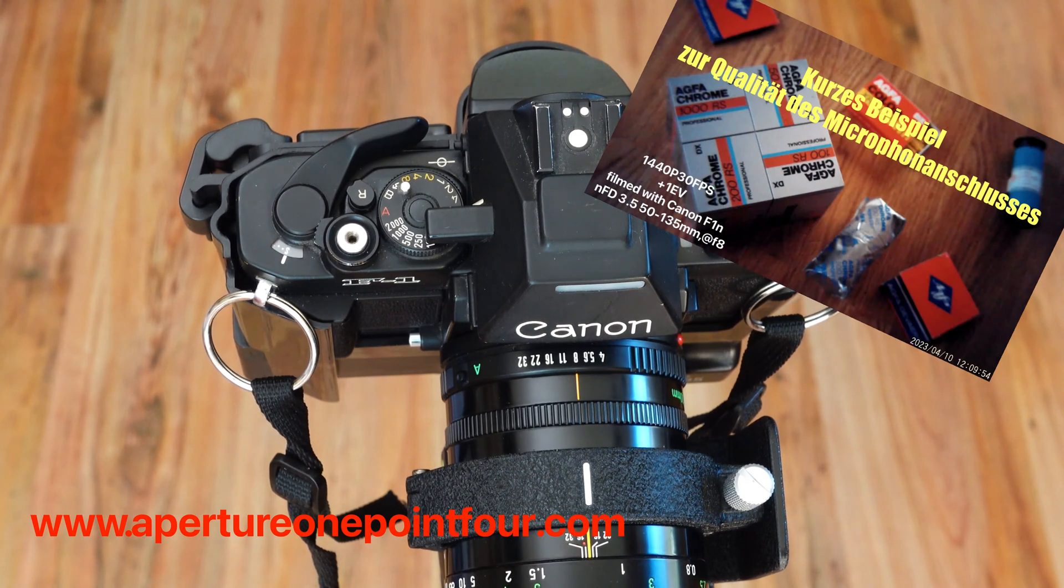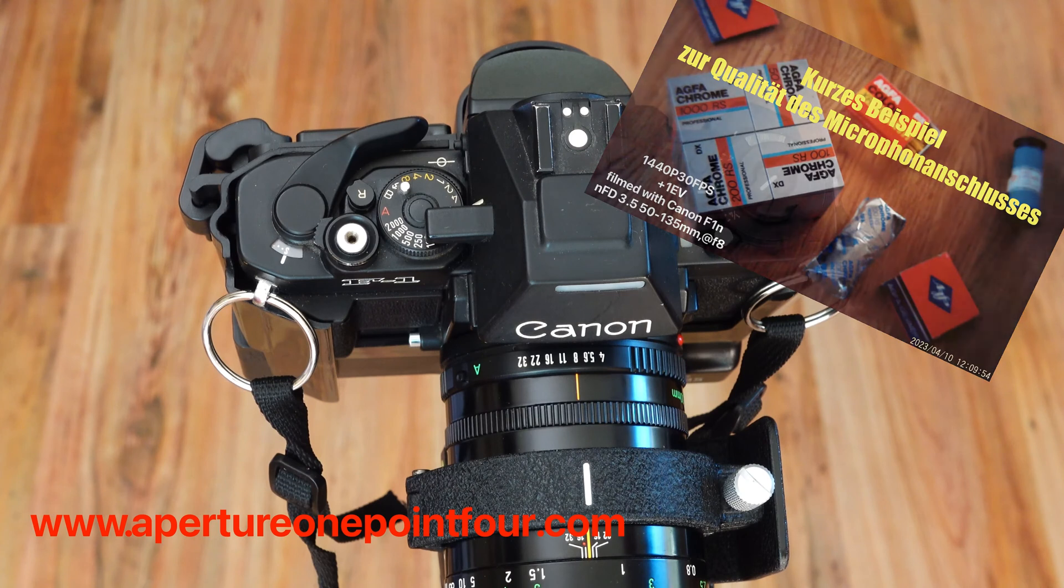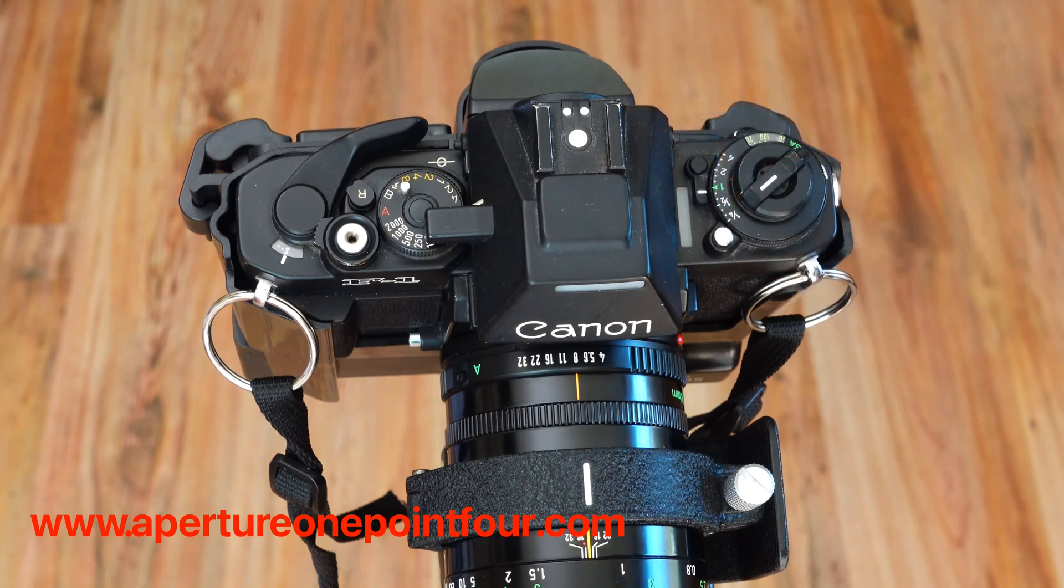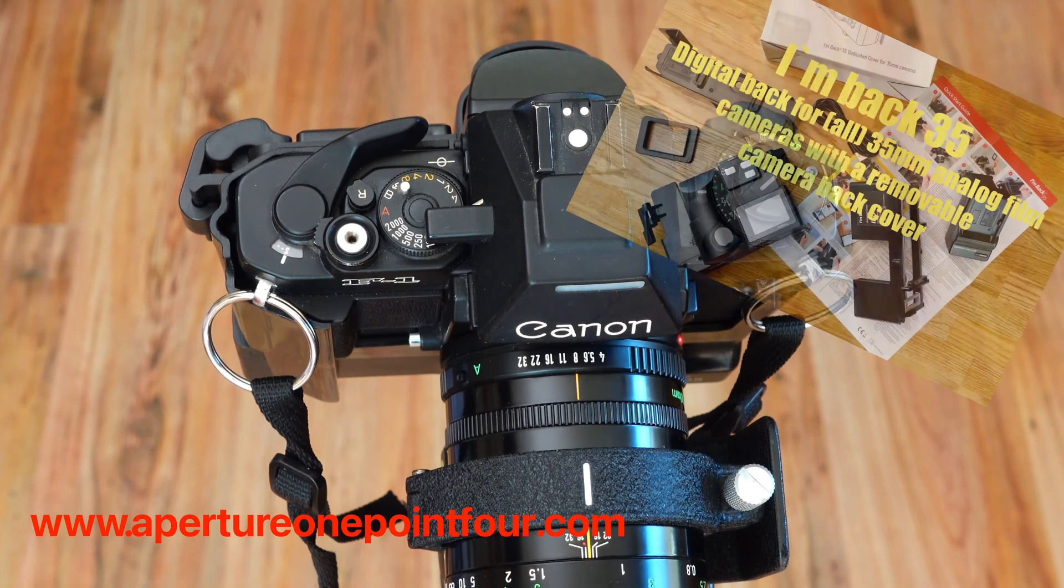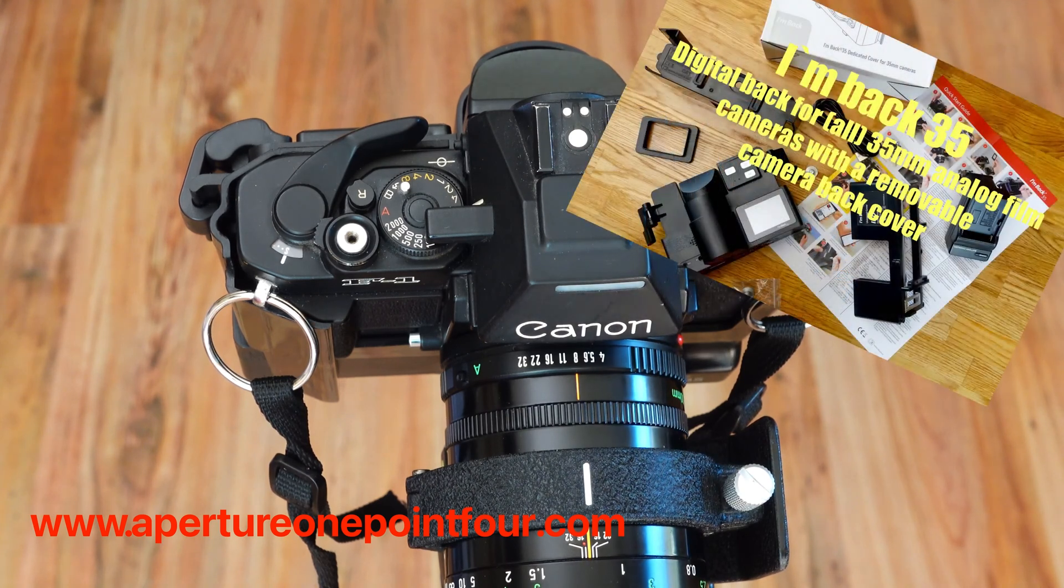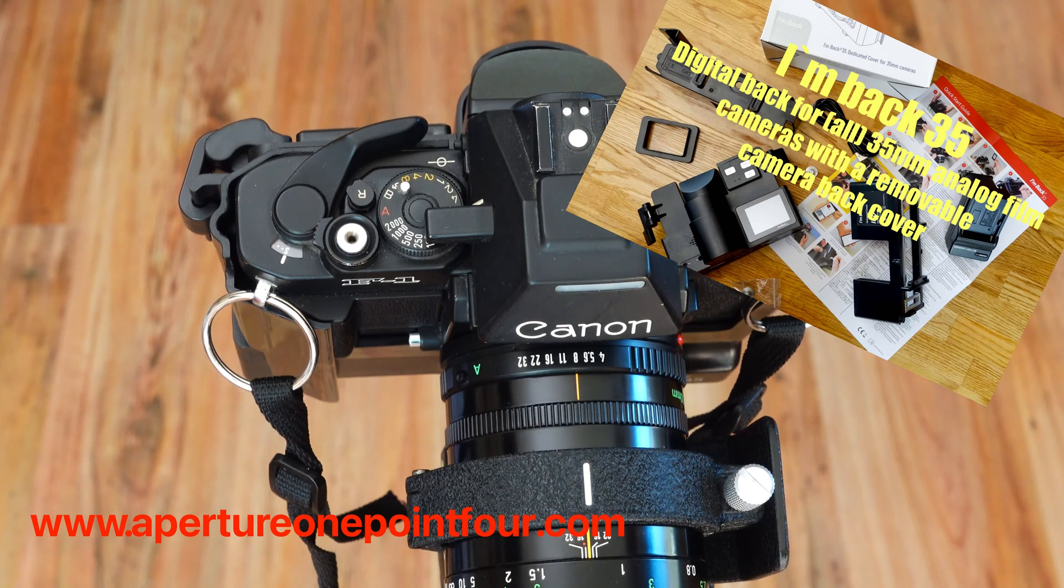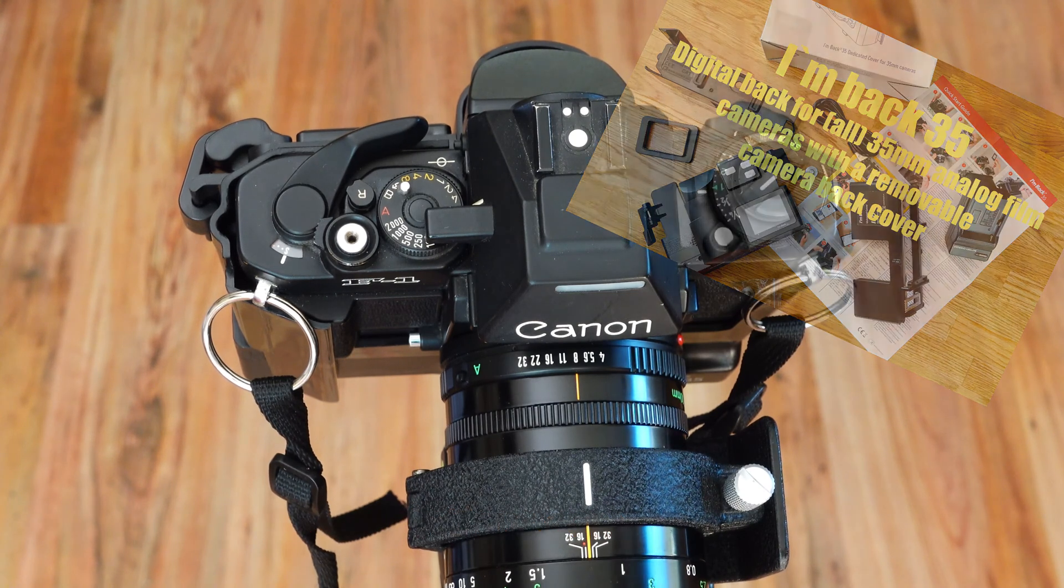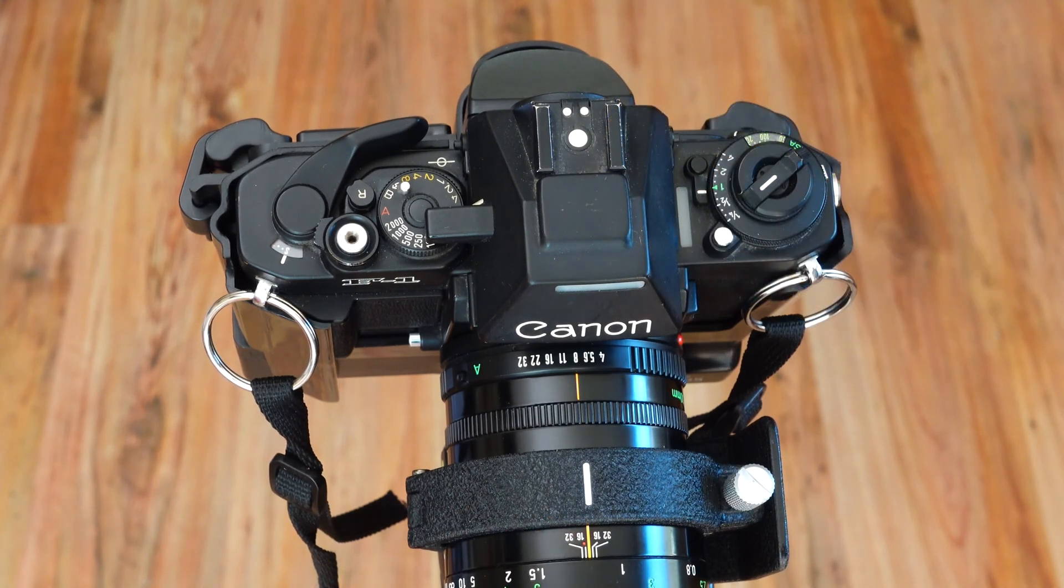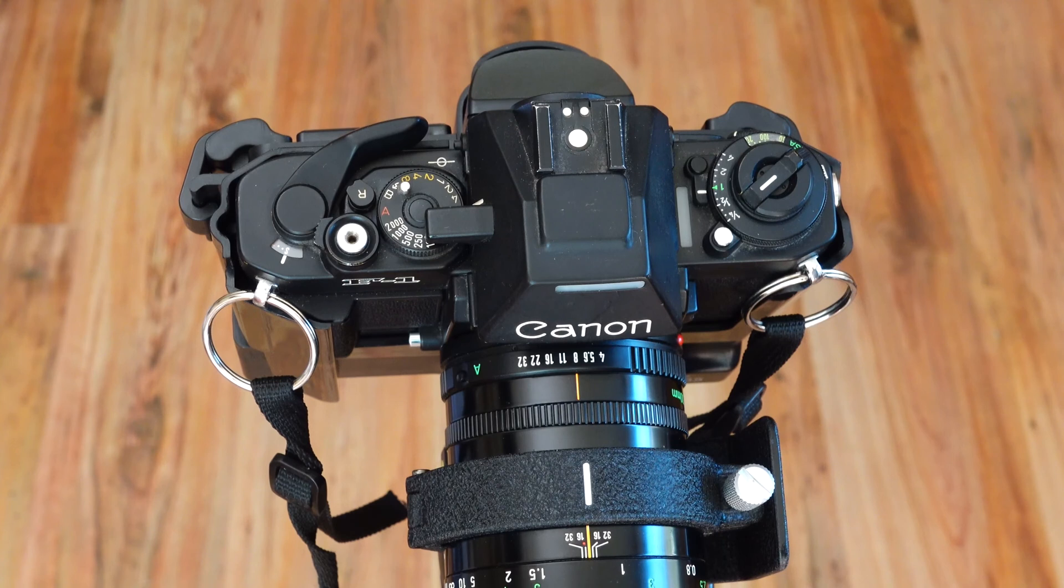There were some requests on my homepage to know how to take pictures with the back in automatic mode. You can learn everything about operating the back in automatic mode in this video.